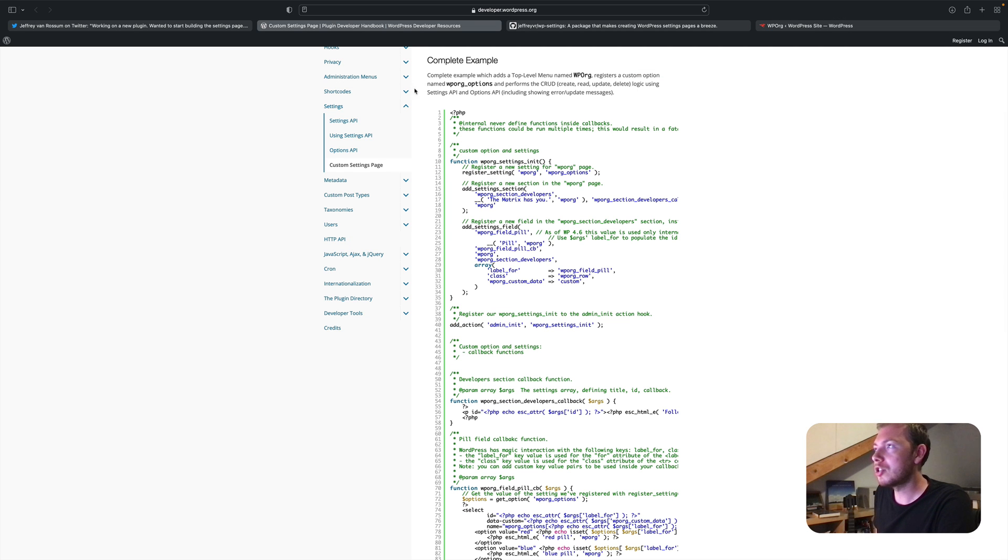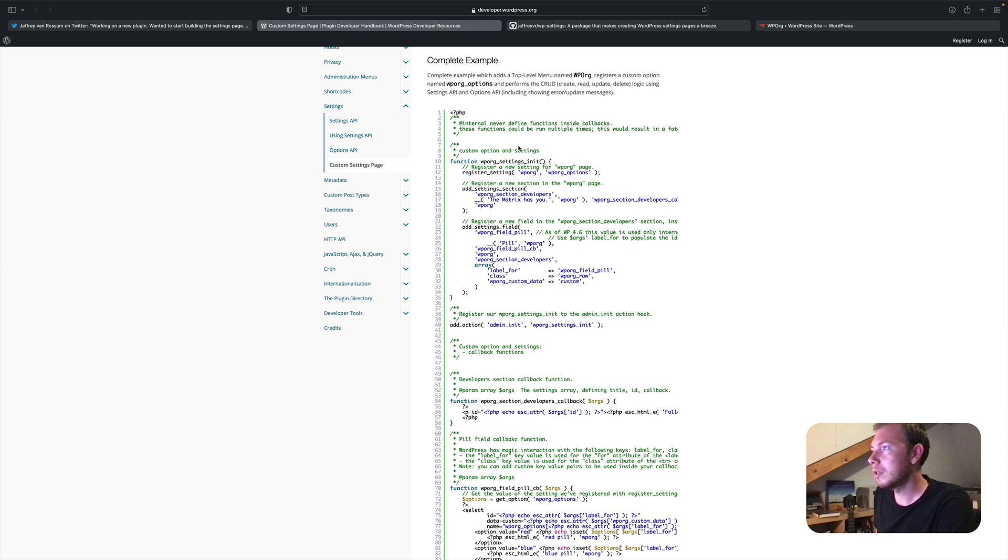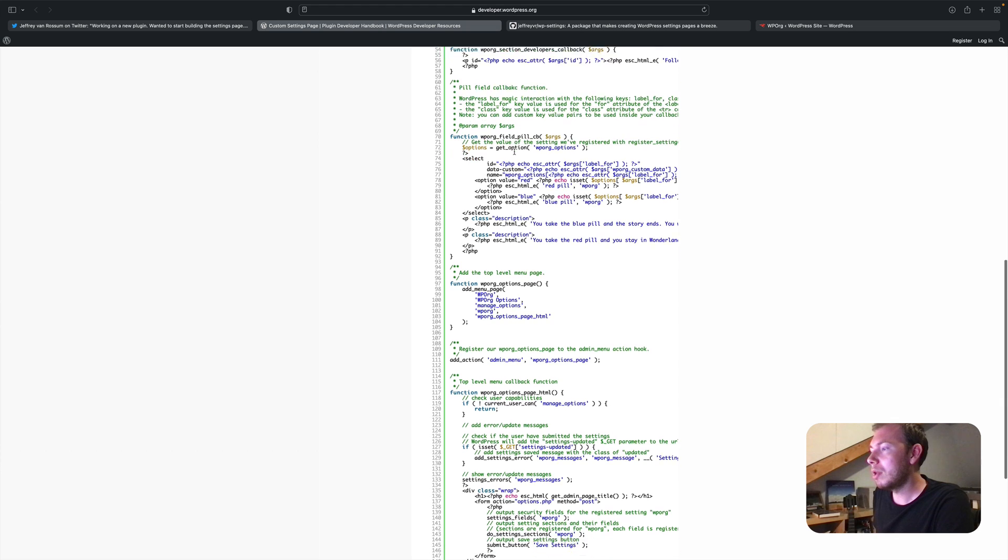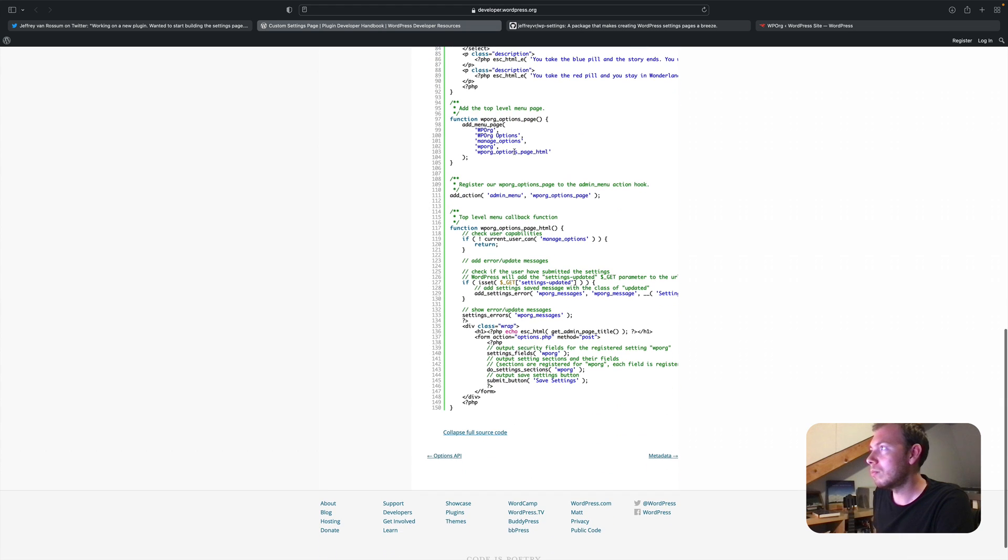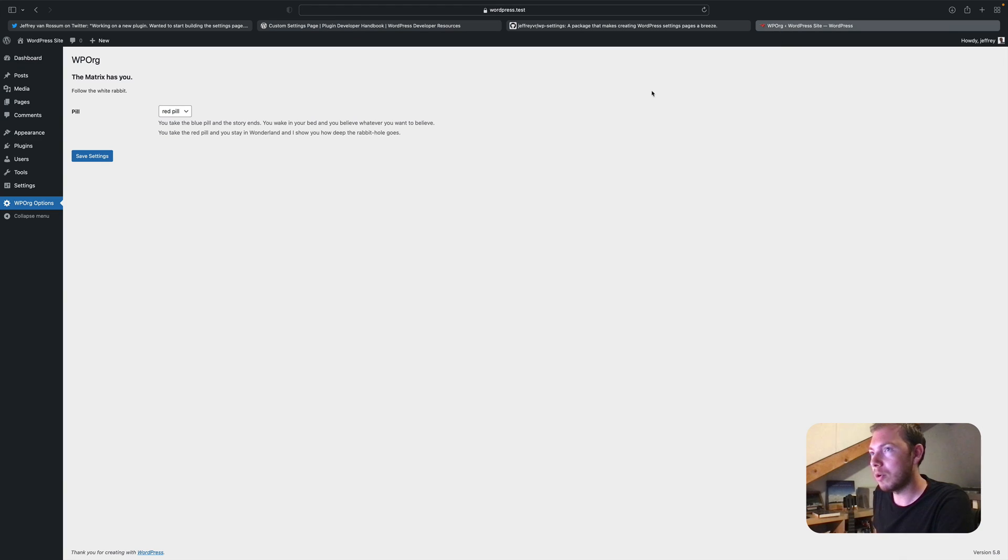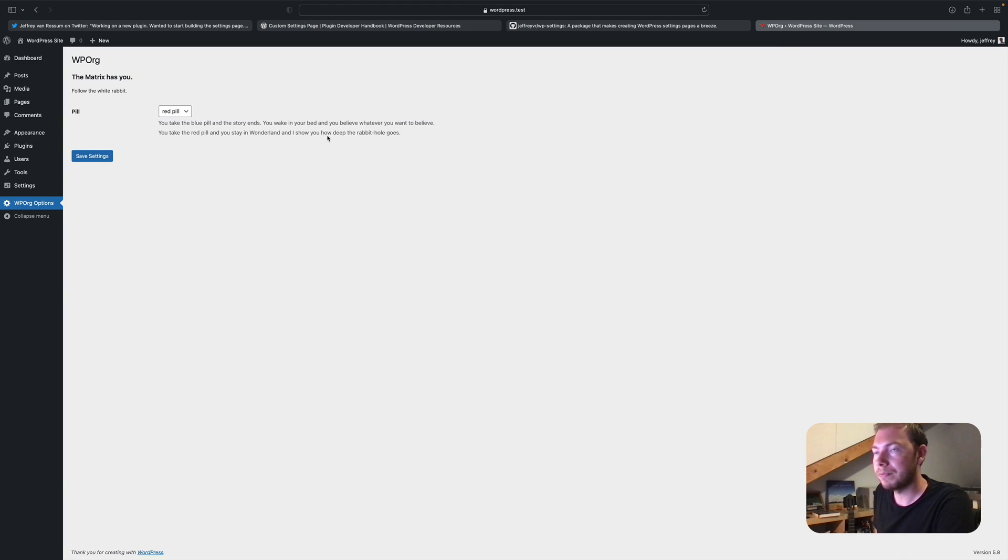As you can see in this example on the WordPress documentation, it's quite a bit of code to ultimately end up with this options page.